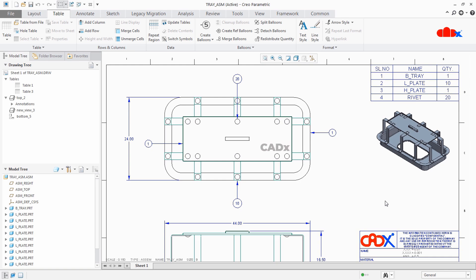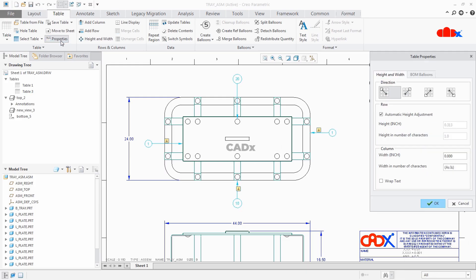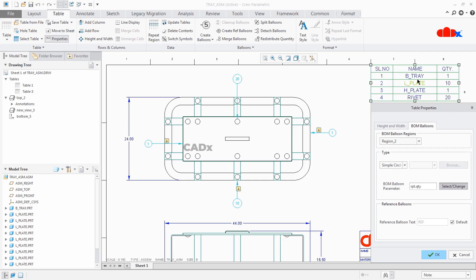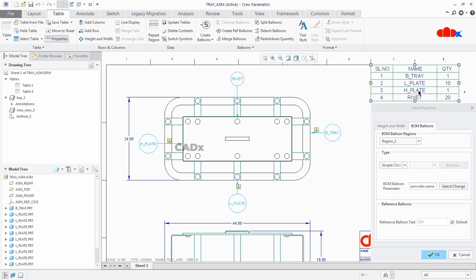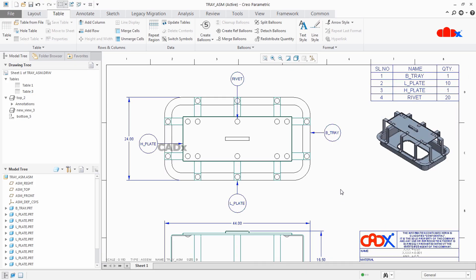Now let's try once again. Select this table, go to Properties, BOM Balloons, select Change, select the name, and say OK. So now you have balloons with part name. And you can call any of the parameters available in this table.